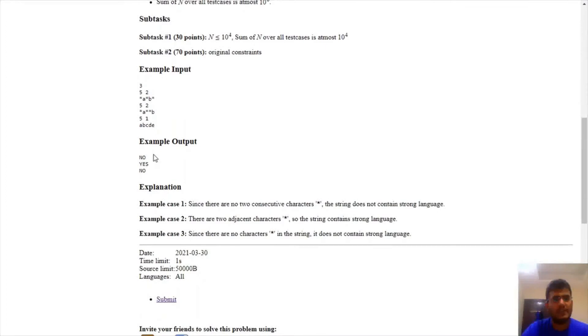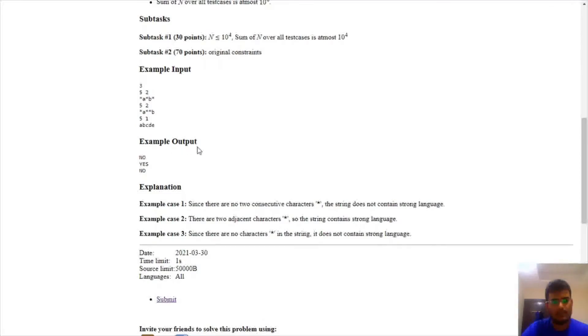If it is the case, then we need to report yes. And if we cannot find at least k consecutive stars, then we need to report no as our answer.